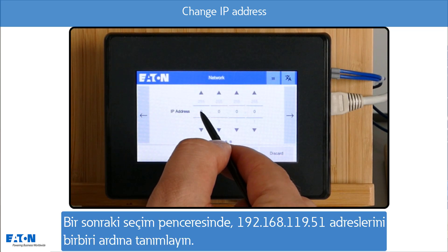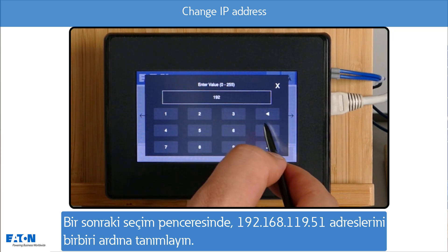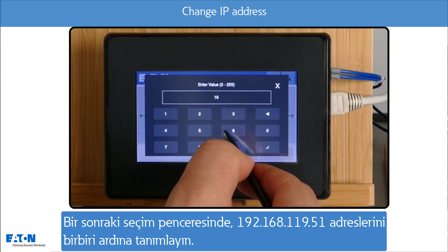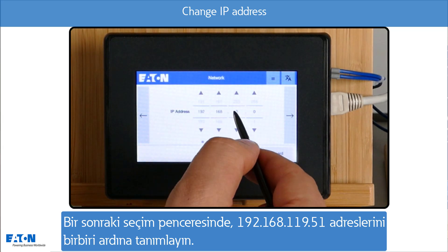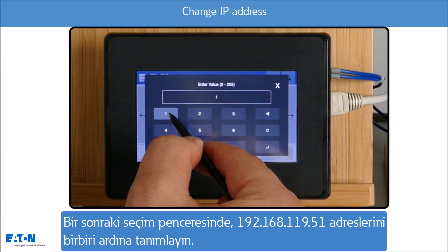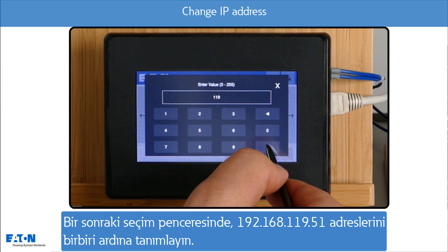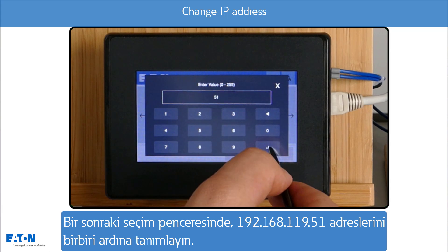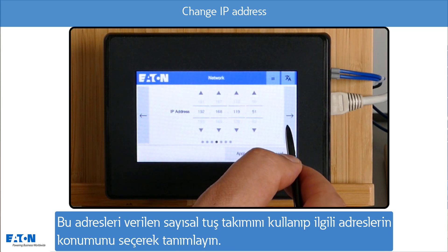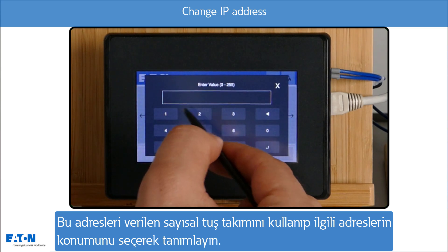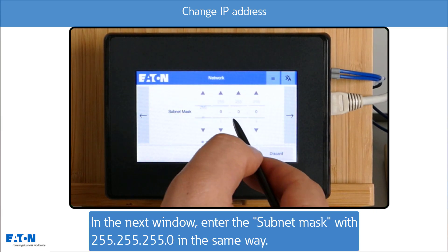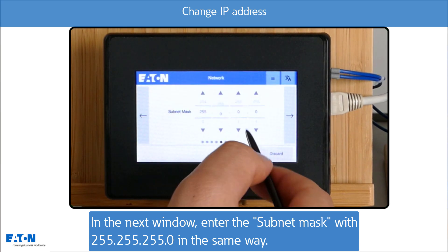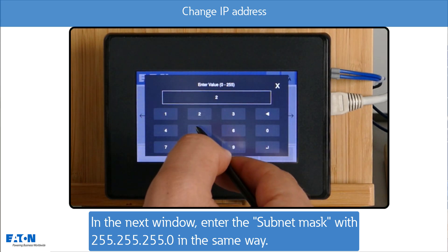In the next selection window, the address 192.168.119.51 is defined one after the other. This is done by selecting the corresponding address location using the numeric keypad provided. In the next window, enter the subnet mask with 255.255.255.0 in the same way.